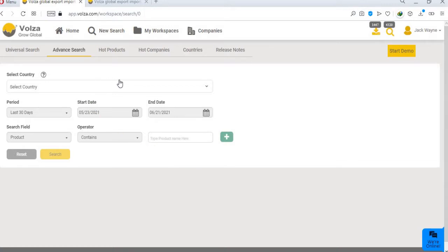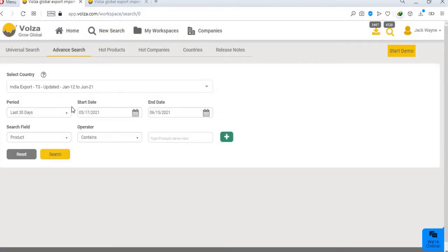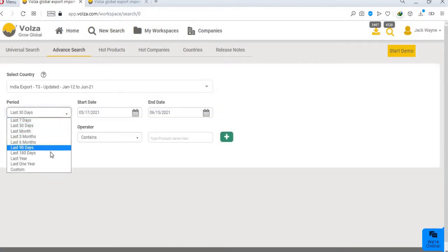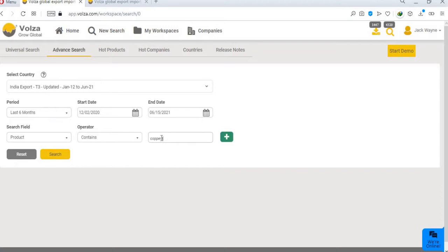Let's say you want to find Indian exporters of copper tube, based on selective criteria. So, we start by selecting the country database, like India export data. Then we select the pre-calculated time period, or customize it by choosing 6 months. Then select the product, choose preferred operator, contains, and now type copper tube. Click on search.